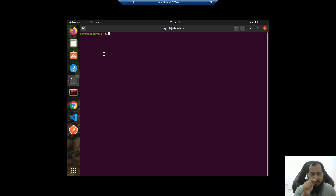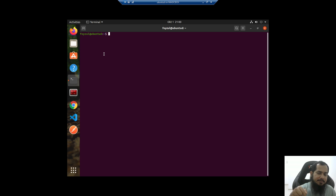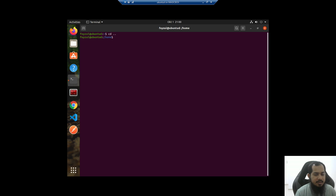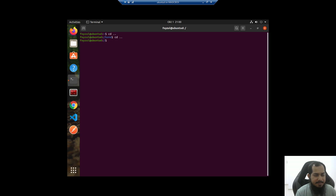When we open the terminal, we need SSH and a port, and then it opens in the user home directory. If we use 'cd ..' we go to the home folder. If we use 'cd ..' again, we reach the root folder.